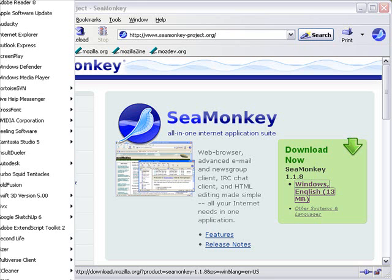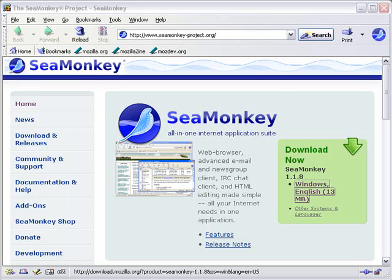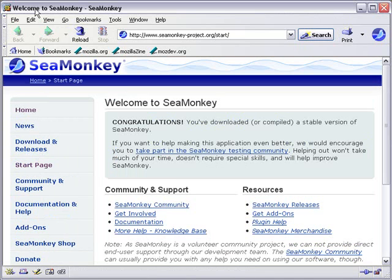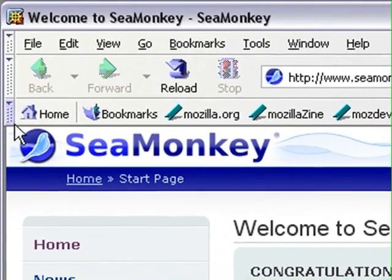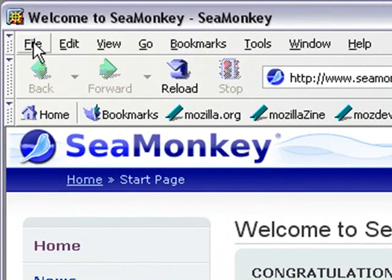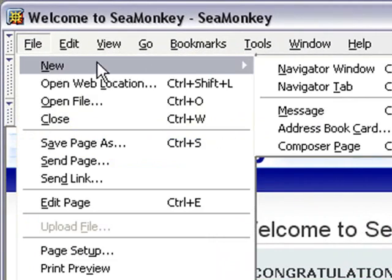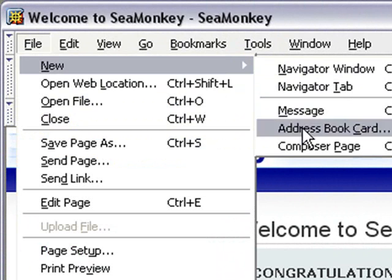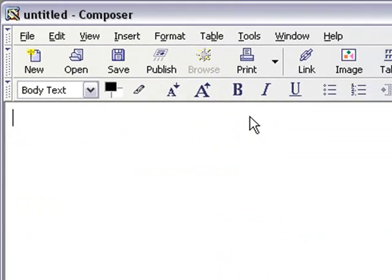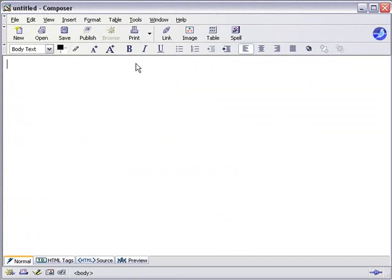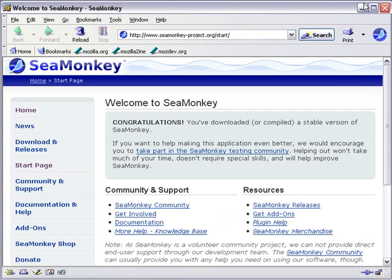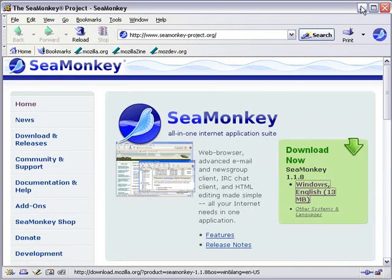I'm going to go down to my menu bar and open up SeaMonkey. Here's the SeaMonkey interface. What I have to do is go to File, New, Compose Page — and here's the free HTML editor. We're going to use that HTML editor. Now let's go back to our list and see where we have to go from here.